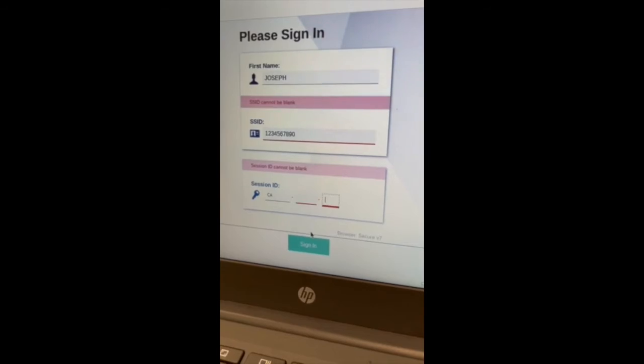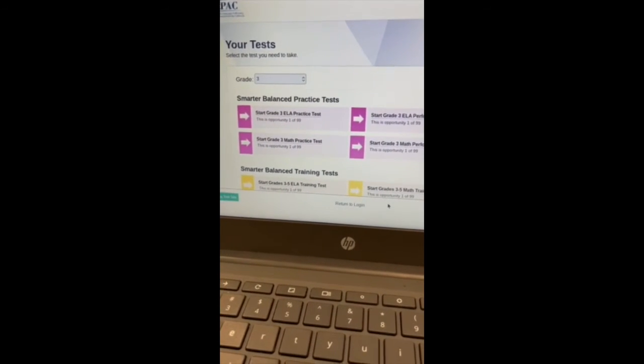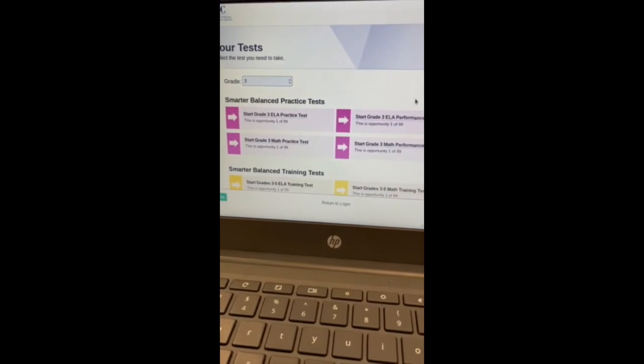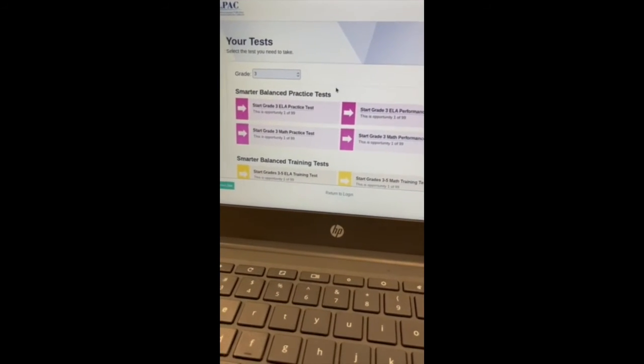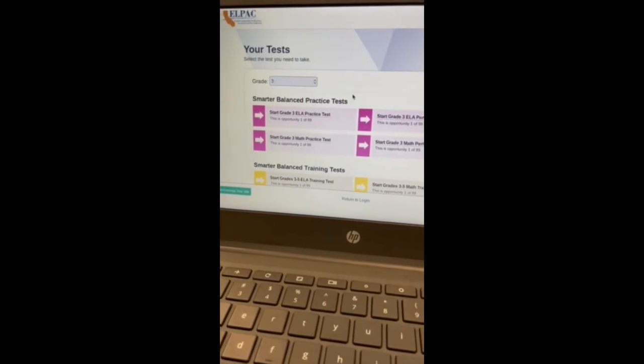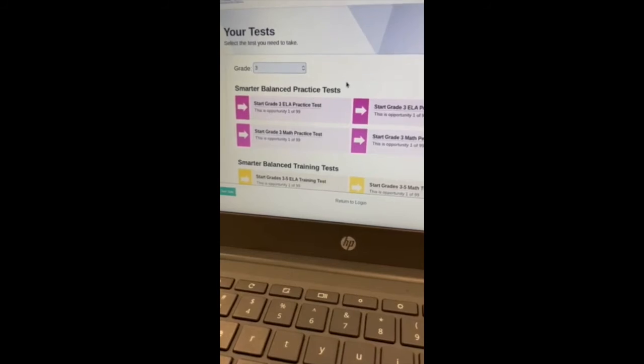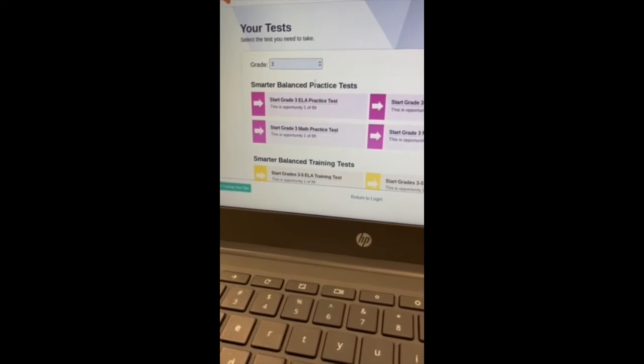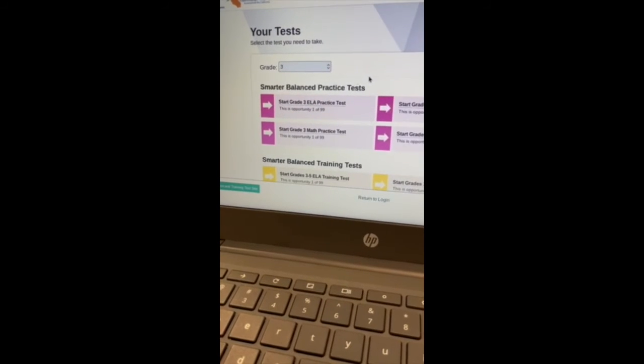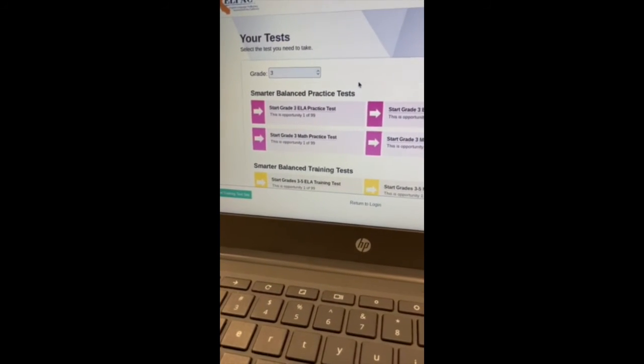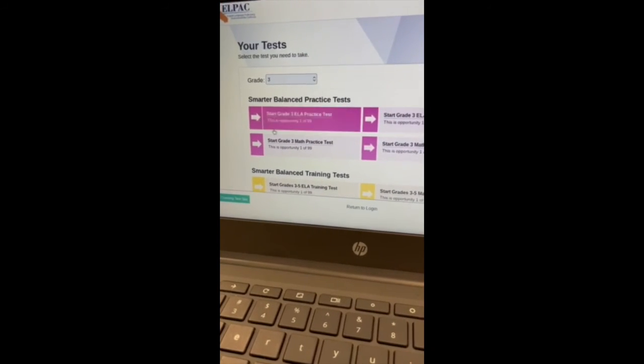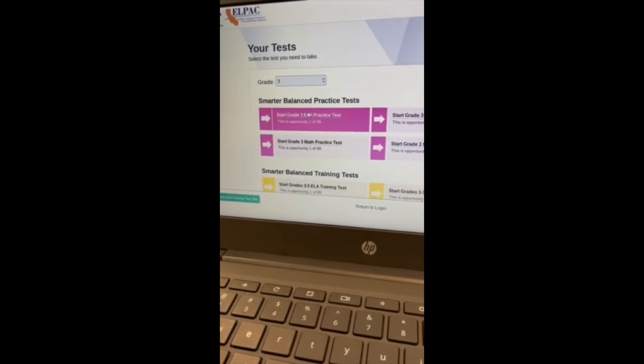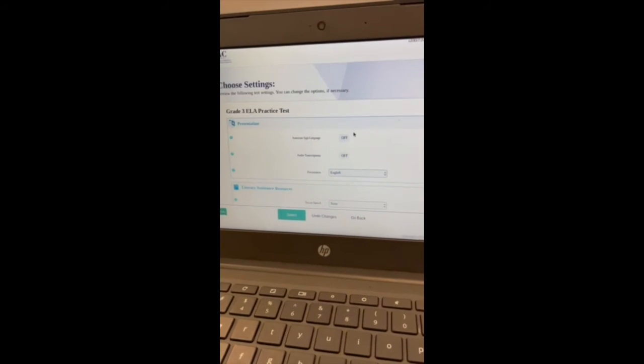And then after you have that information, you can go ahead and click sign in. All right guys, so after you sign in, it's gonna take you to a page like this that's gonna have all of your tests here. Also keep in mind that your teachers will probably just be activating one test, so you'll probably only see one of them here. But the teachers will tell you exactly what tests you'll be taking, so please make sure to listen for that, and then whatever test she wants you to take, just make sure to click it.